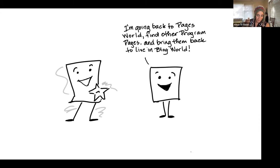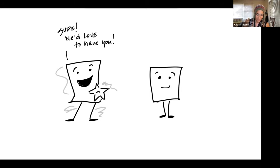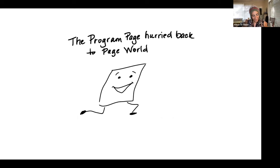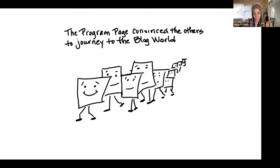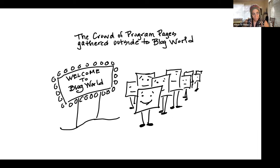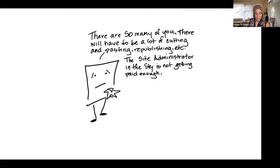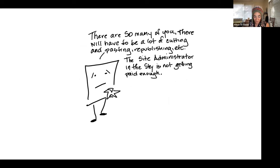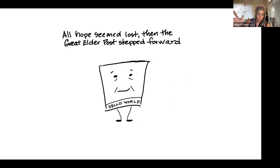The program page grew excited and inspired. I'm going to go back to the pages world, find other program pages, and bring them back to the blog world and get a program badge. Sure, exclaimed the post. We'd love to have you. The program page hurried back and was able to locate most of the program pages and convince them to journey over to the blog world. A crowd of 20 program pages gathered outside the blog world. New director post had some deflating news. There are so many of you. There will have to be a lot of cutting and pasting, republishing. Very time consuming. The site administrator in the sky is not getting paid enough.